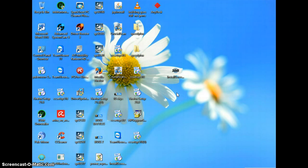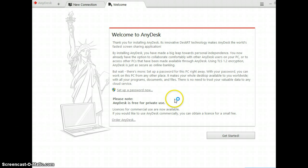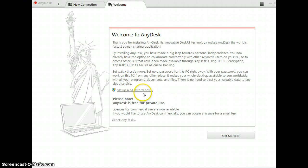Sorry about the noise. Hopefully it will install pretty quick. I think it does. You can set up a password on it if you want to.